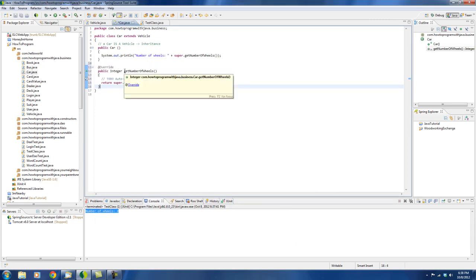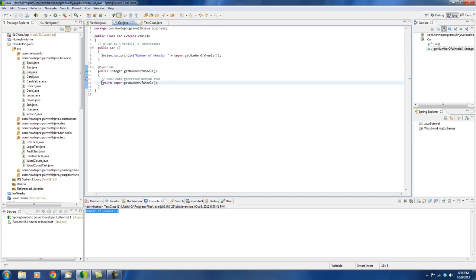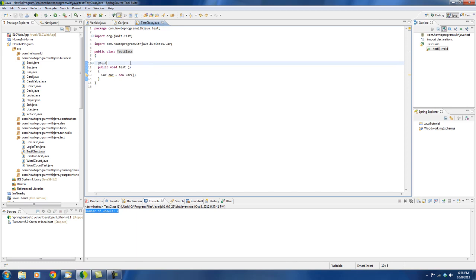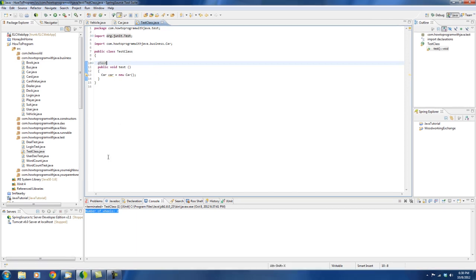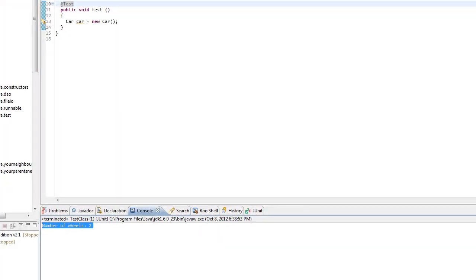So if I just leave this alone, if I save this, the functionality is going to be exactly the same. Because we've implemented our own getNumberOfWheels inside of the car class. But here we're returning the same thing, the same super.getNumberOfWheels, which is exactly what we see up here. So just to show you that nothing has changed, I can run this again. And you see the number of wheels is still two. But that's not really very helpful.